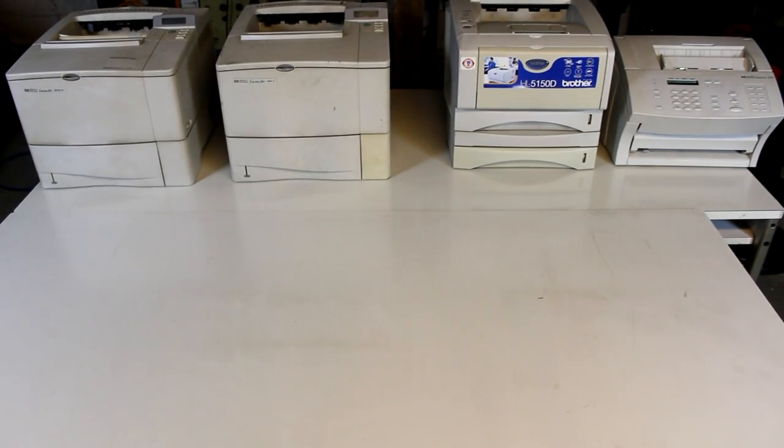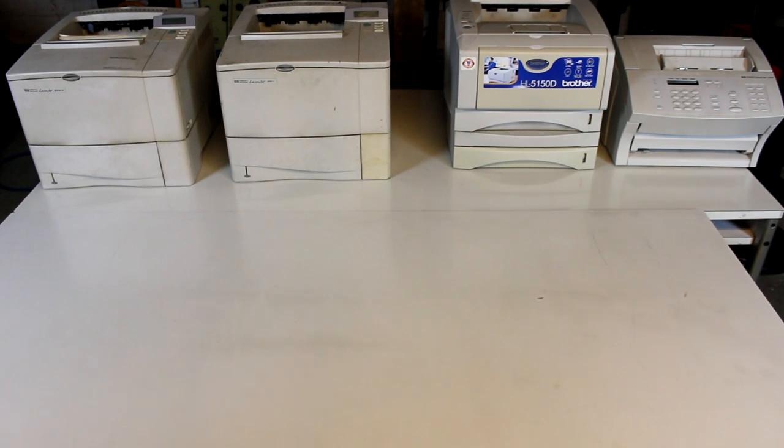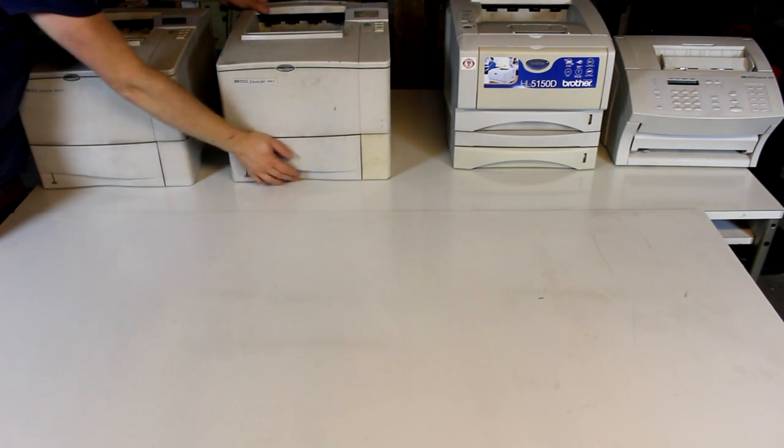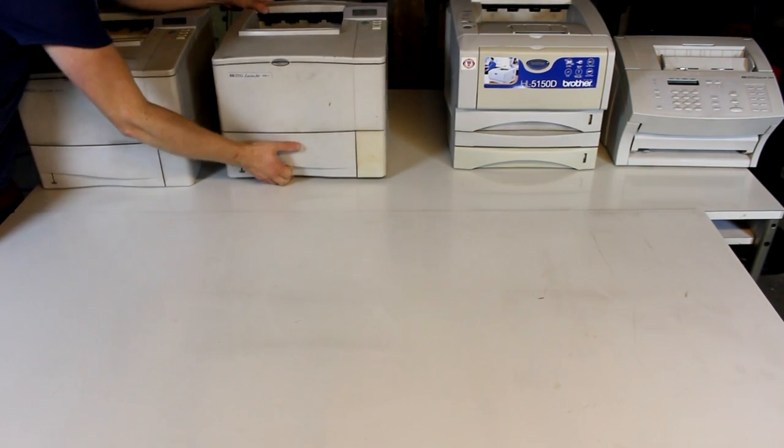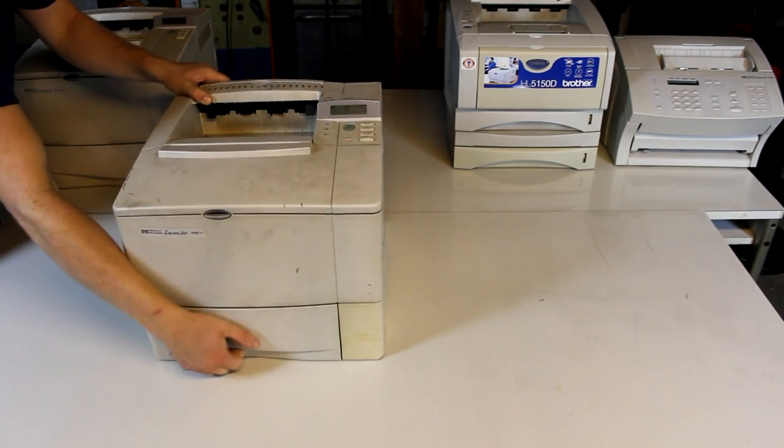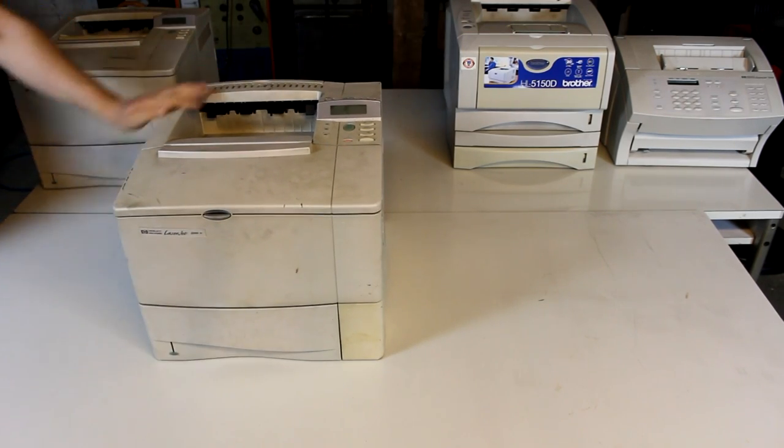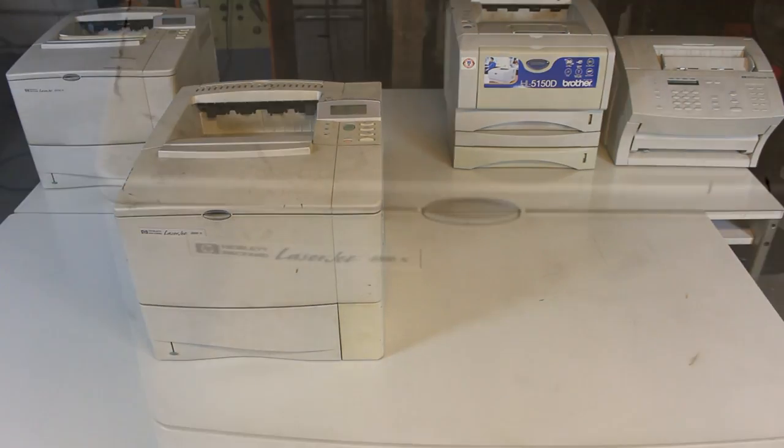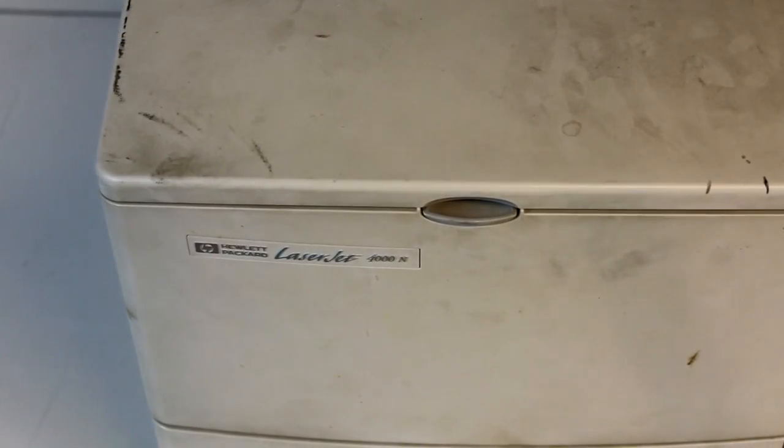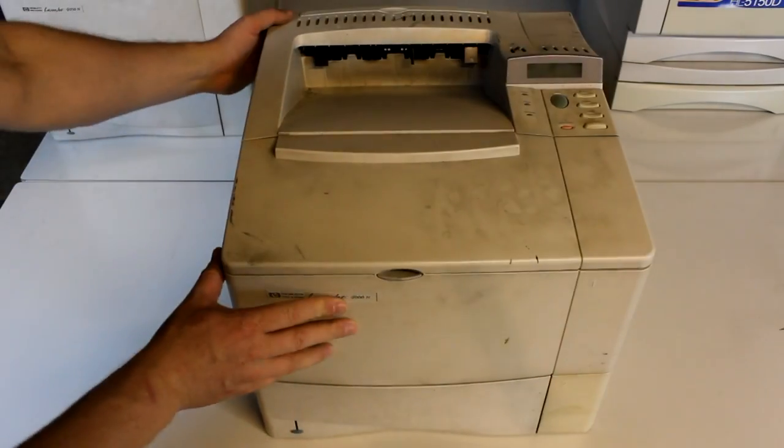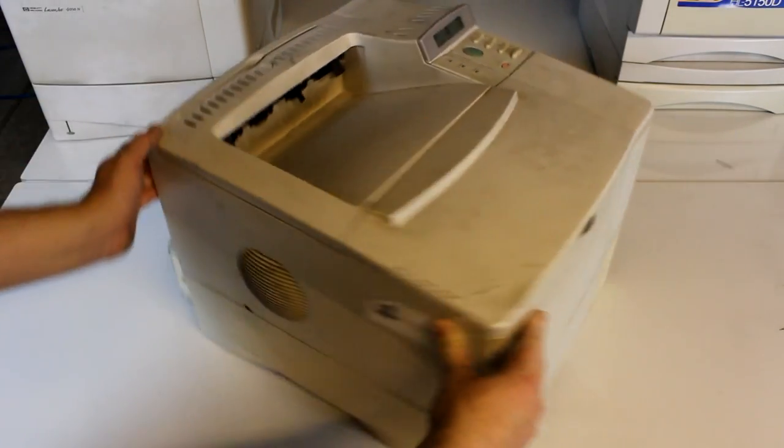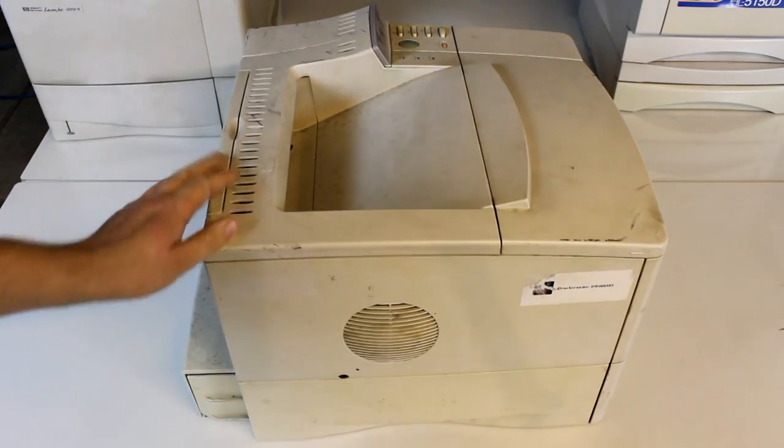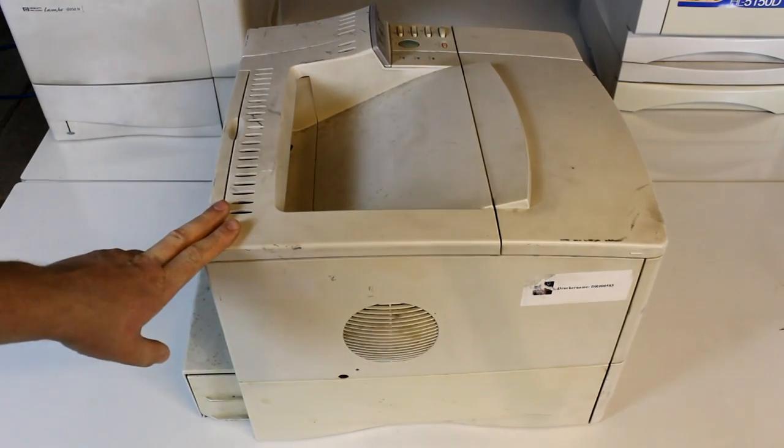Okay, so let's start by taking a brief look at the individual printers that we have here. The first model is a Hewlett-Packard LaserJet 4000N, a black and white laser printer from around the year 1998. As you can see it is extremely dirty, we'll have to take care of that first.